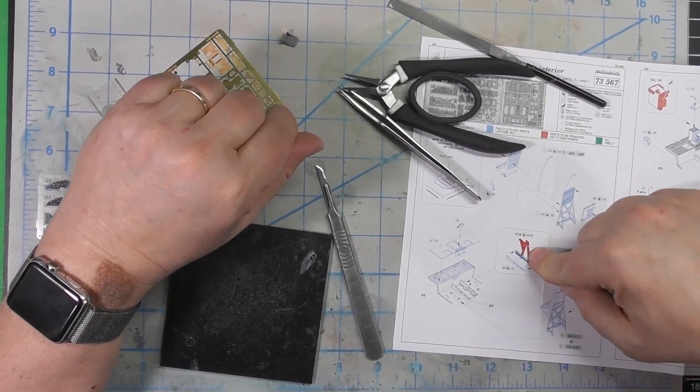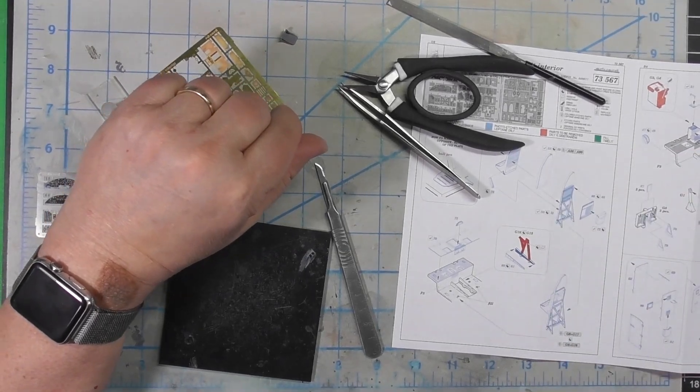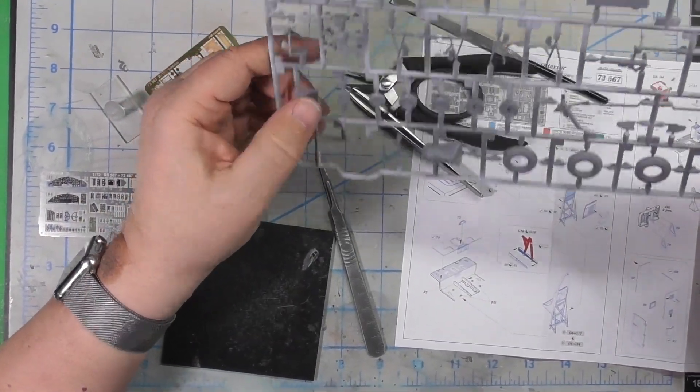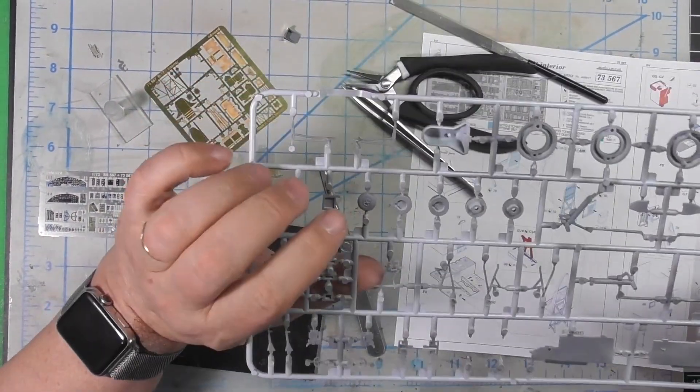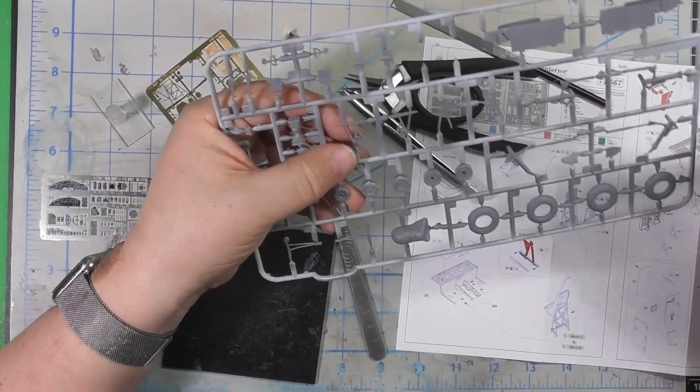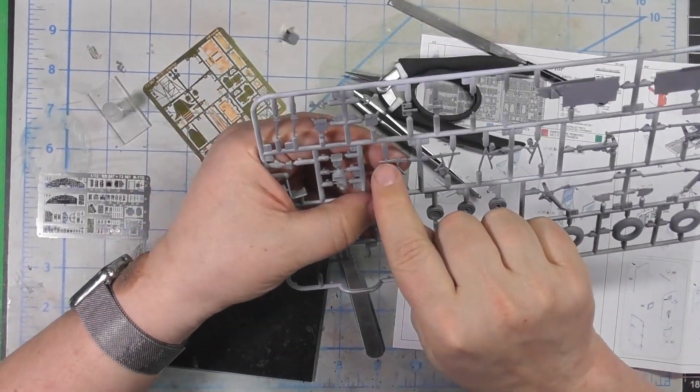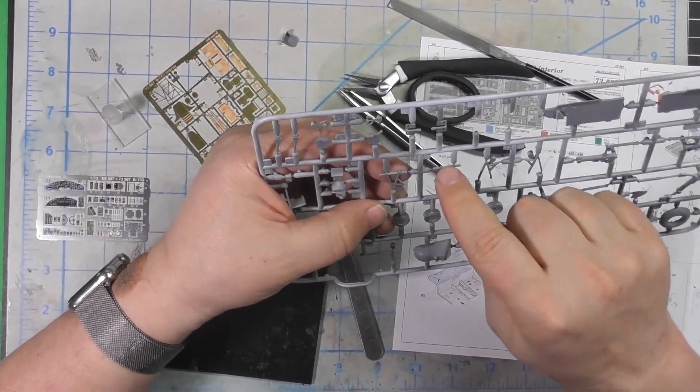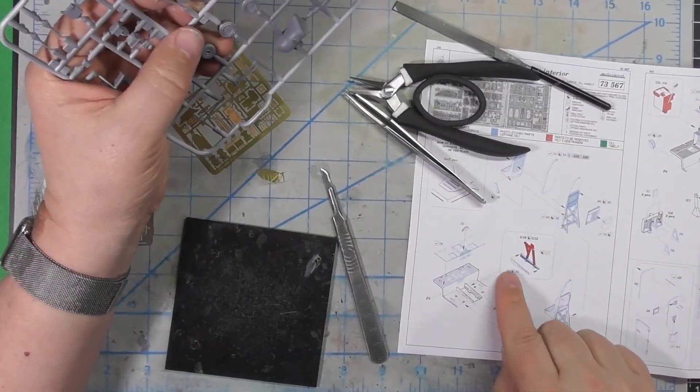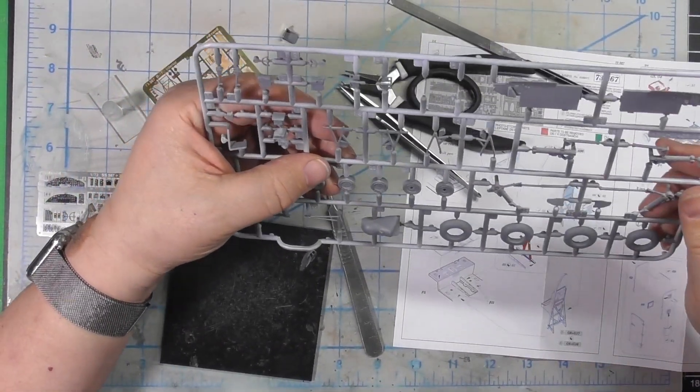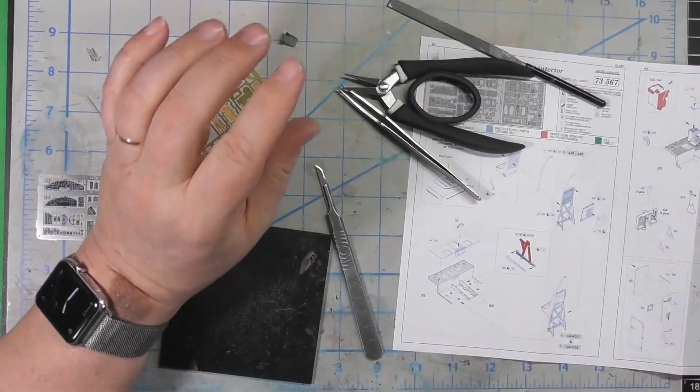Now, these plastic parts G16 and G15, which are the braces, these parts here. It wants you to cut off this part and save this plastic part because you're going to put some photo etch on it. So we're going to need to do that too.